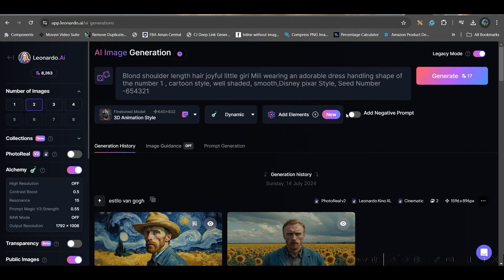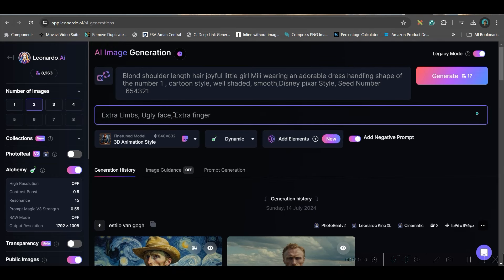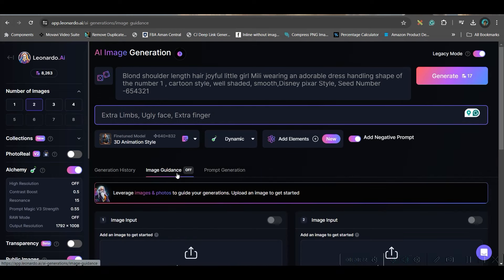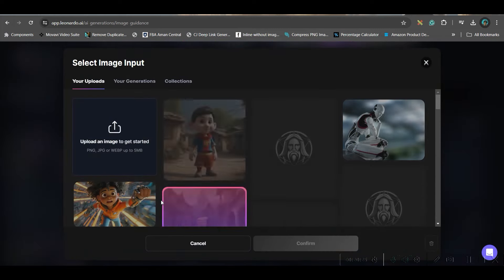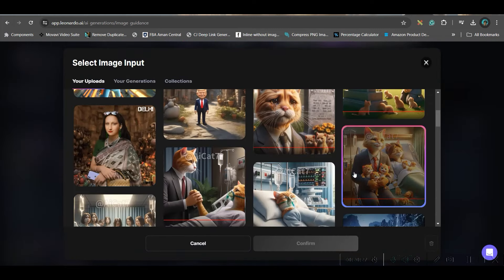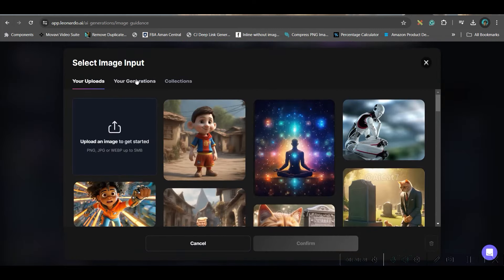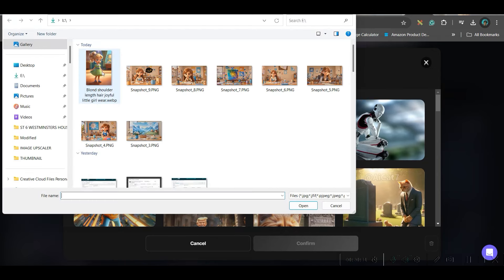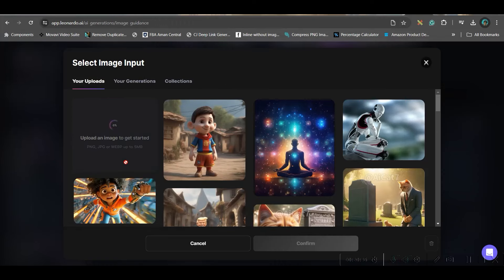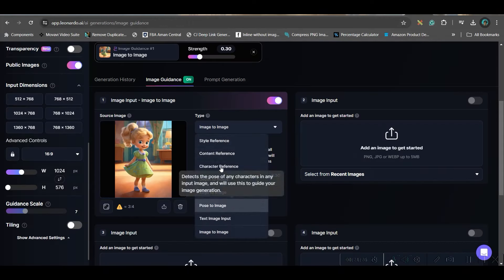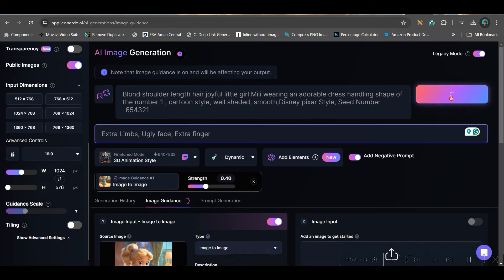If you want to add some negative prompts, you can add that. This type of negative prompts you may give. Now, you have another option here called image guidance. You can upload an image from your previous generations or you can upload from your own laptop. So, I will be creating an image around this character. So, I will take this image. Now, here I will be keeping image to image option on and I will keep this strength around 40. And then generate. Let's see.